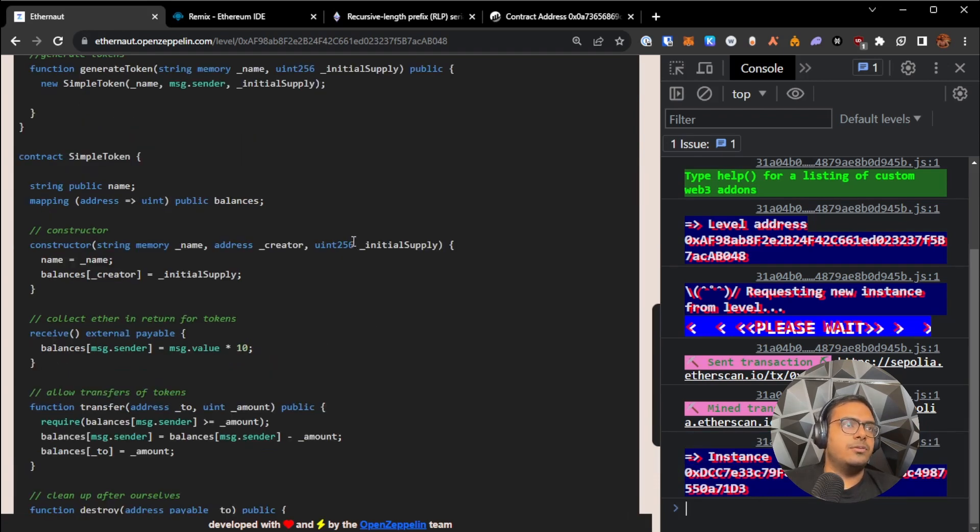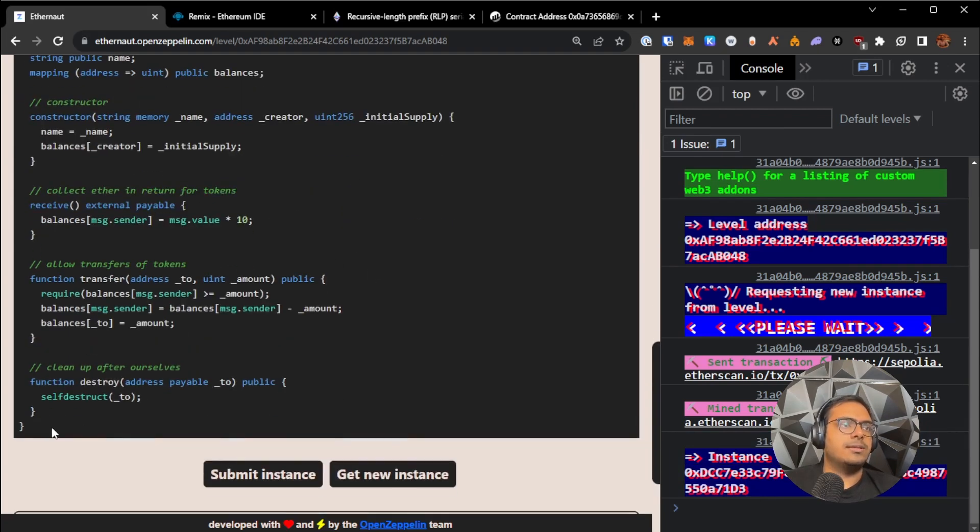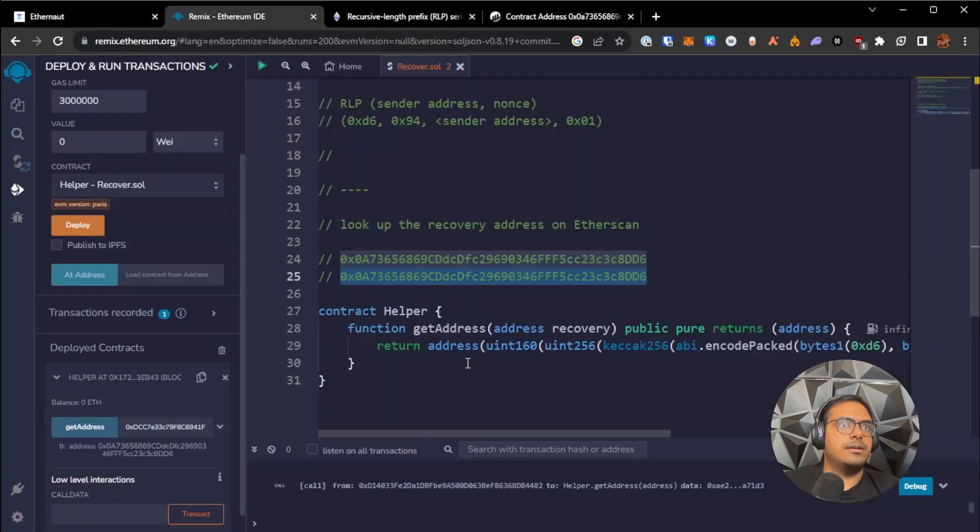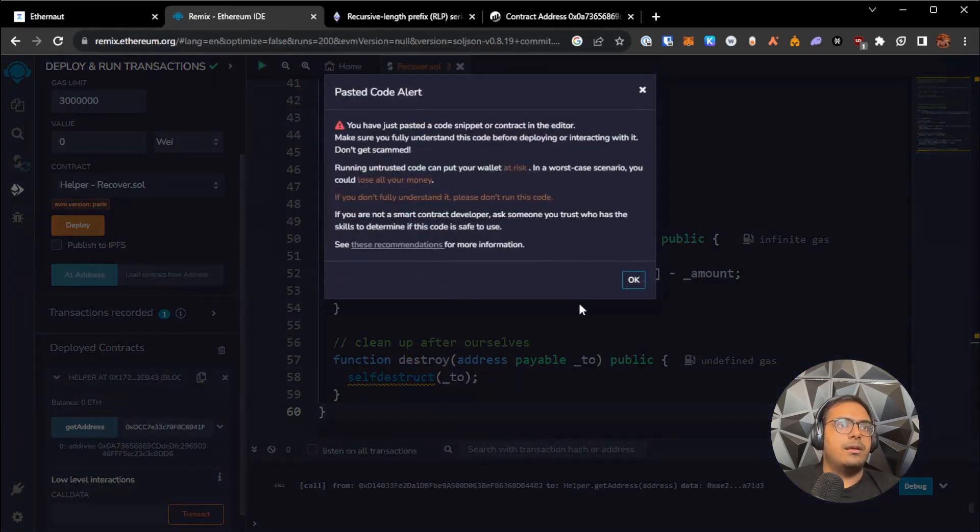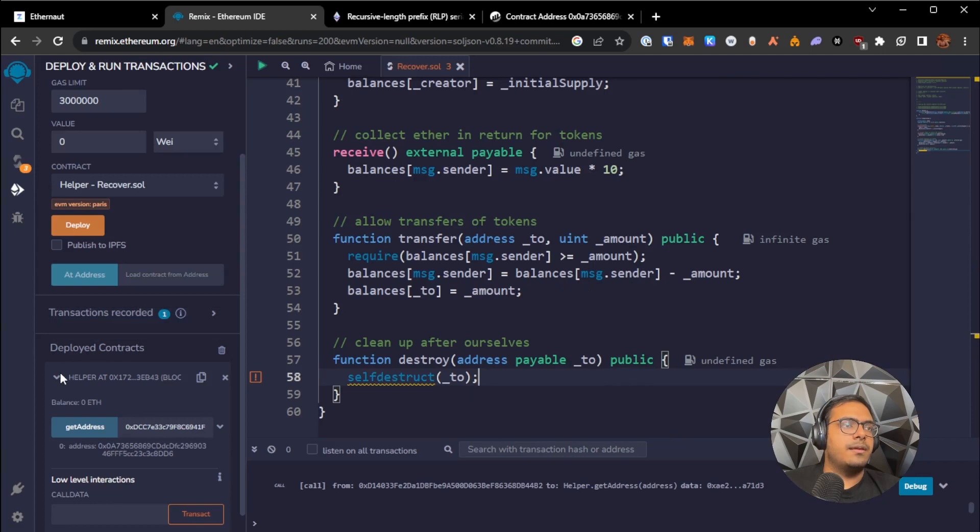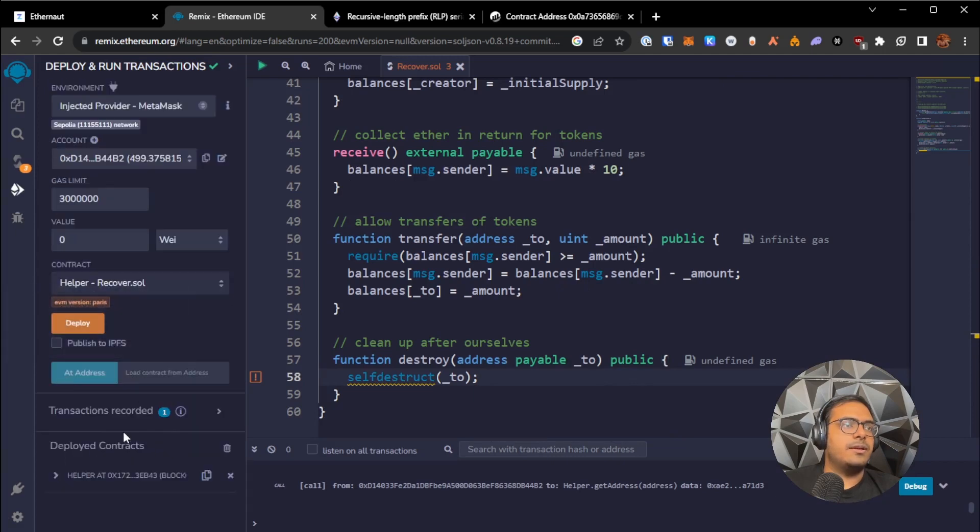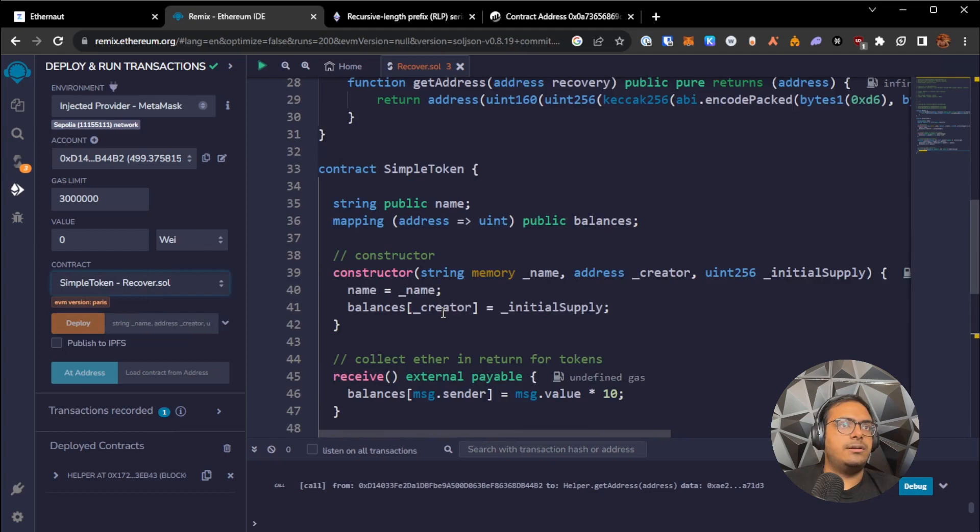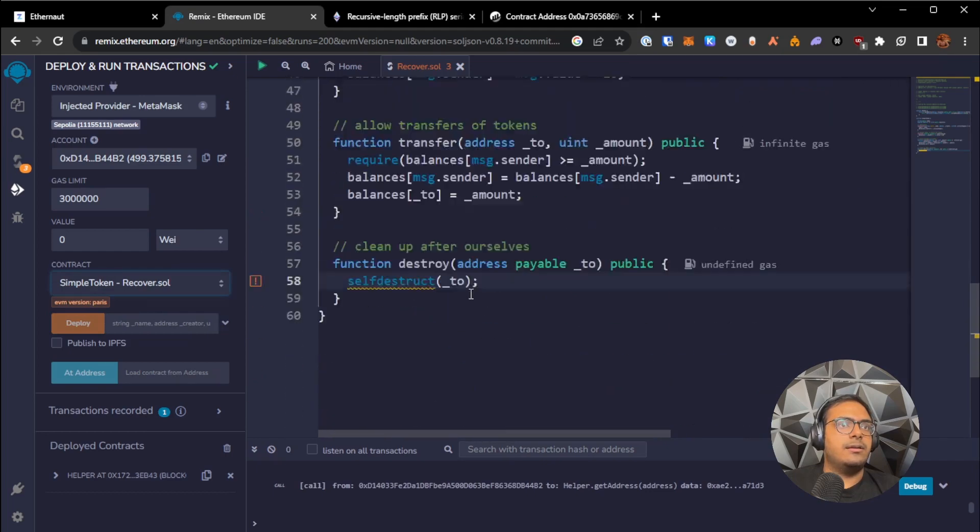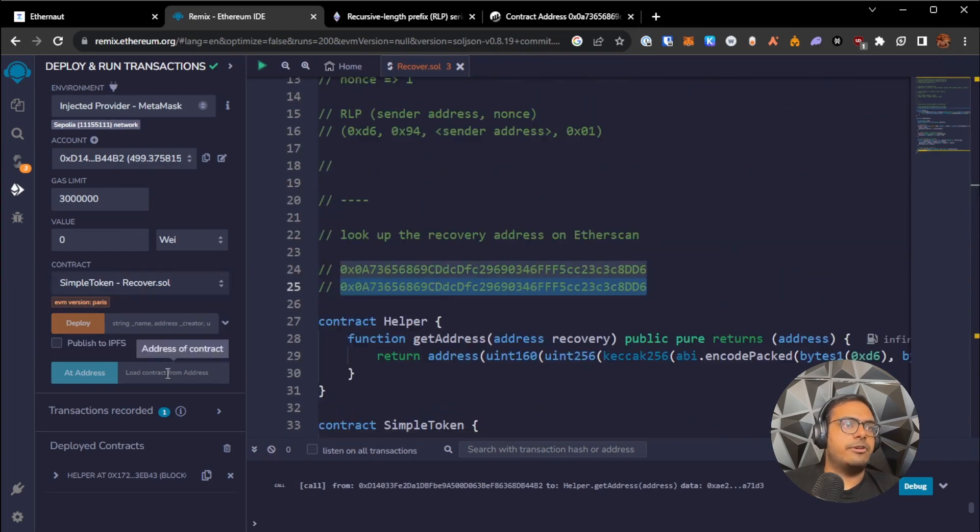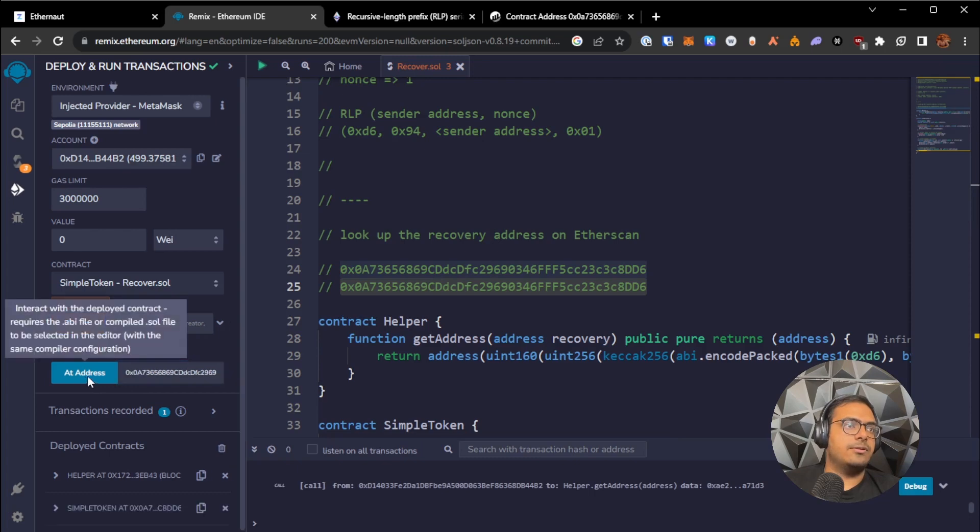So what we can do now is I'm going to copy over the simple token contract into Remix and I will compile this. And with this being compiled, what I'm going to do, I'm going to choose simple token from here and load this as an existing contract at the address we've calculated.